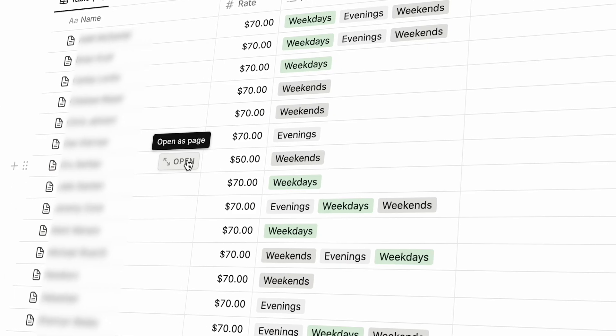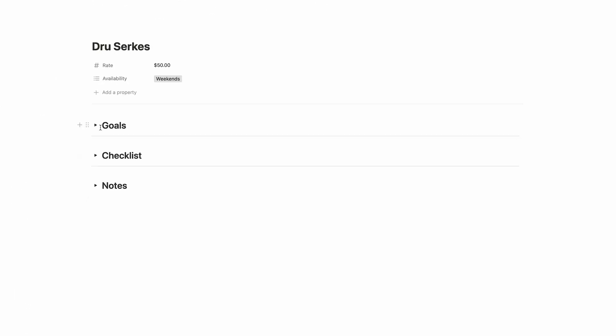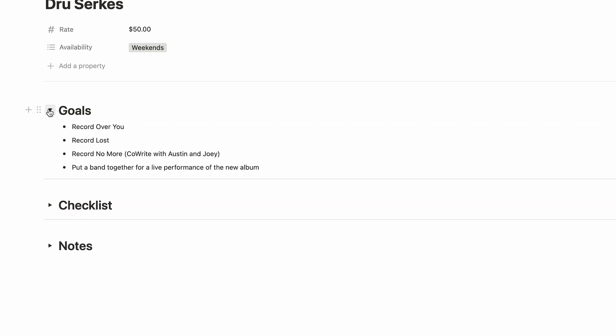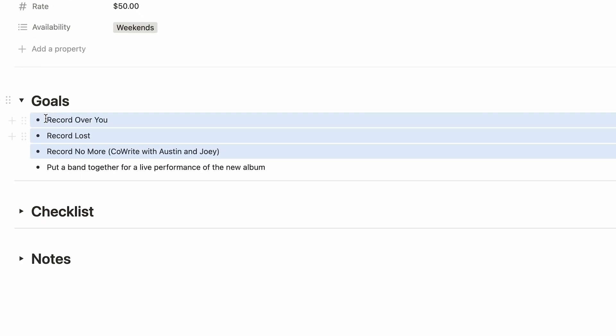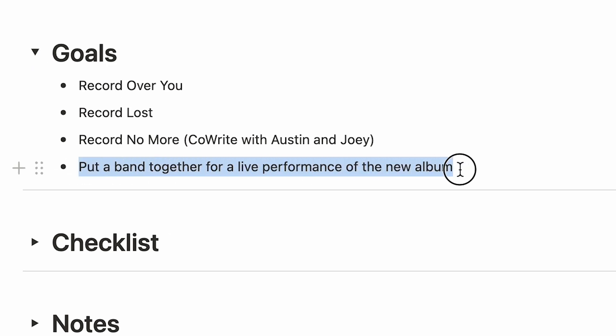Each client's name is actually a page. Here's where I keep track of their goals. In this case, the client had three new songs he was working on that he wanted to record in the future. And since he's a solo artist, he wanted to assemble a band to be able to perform the new album. Coordinating a band doesn't fall into normal studio responsibilities, but I do have a big network of local musicians, so I always try to make connections where I can and get people playing music together.